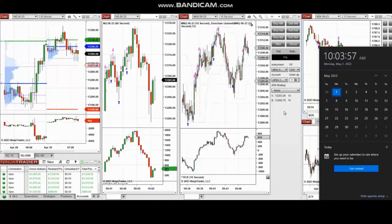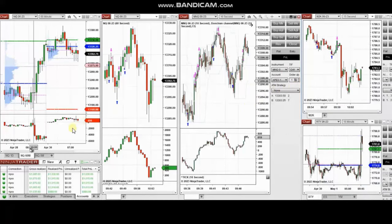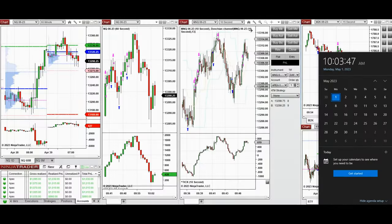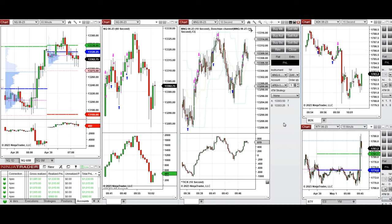I'm going to replay the video here for you. Hello everyone, I'd like to share with you my trades today on Monday, 1st of May 2023. These trades were taken on Nasdaq and also Russell futures.